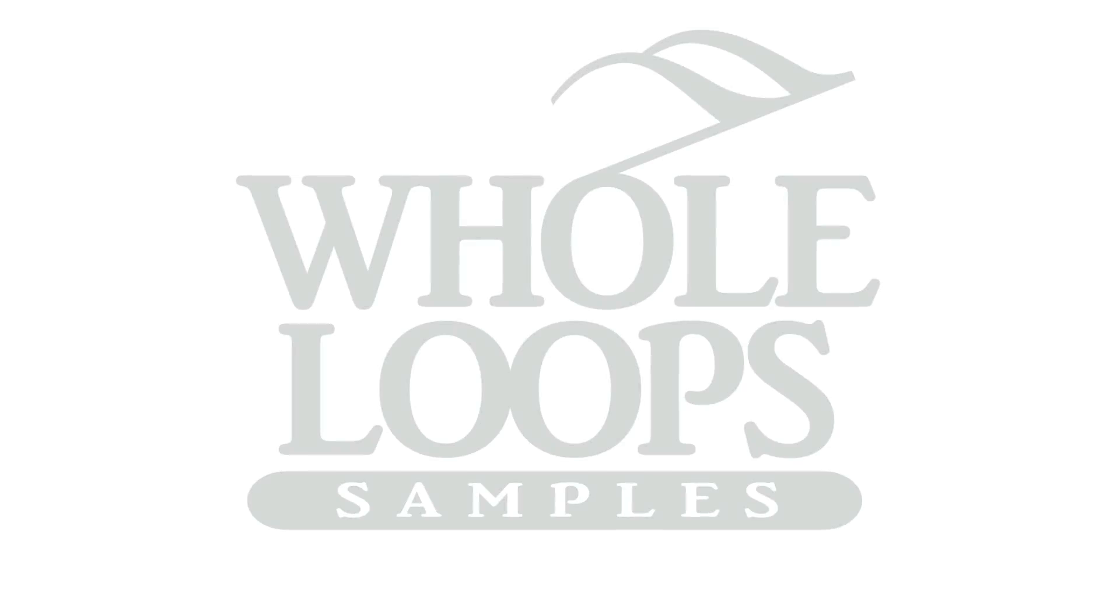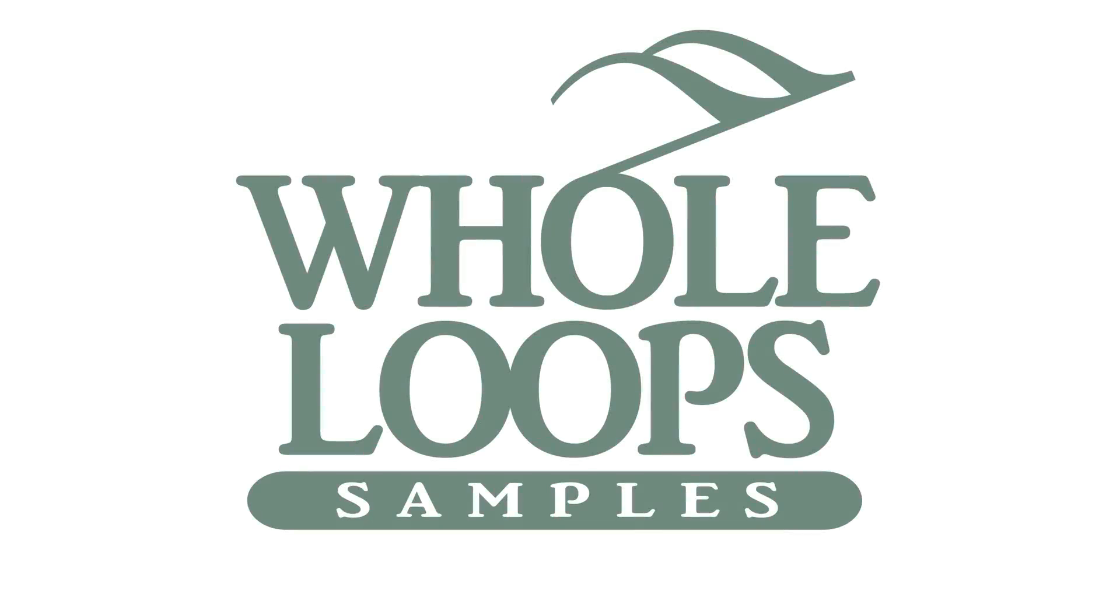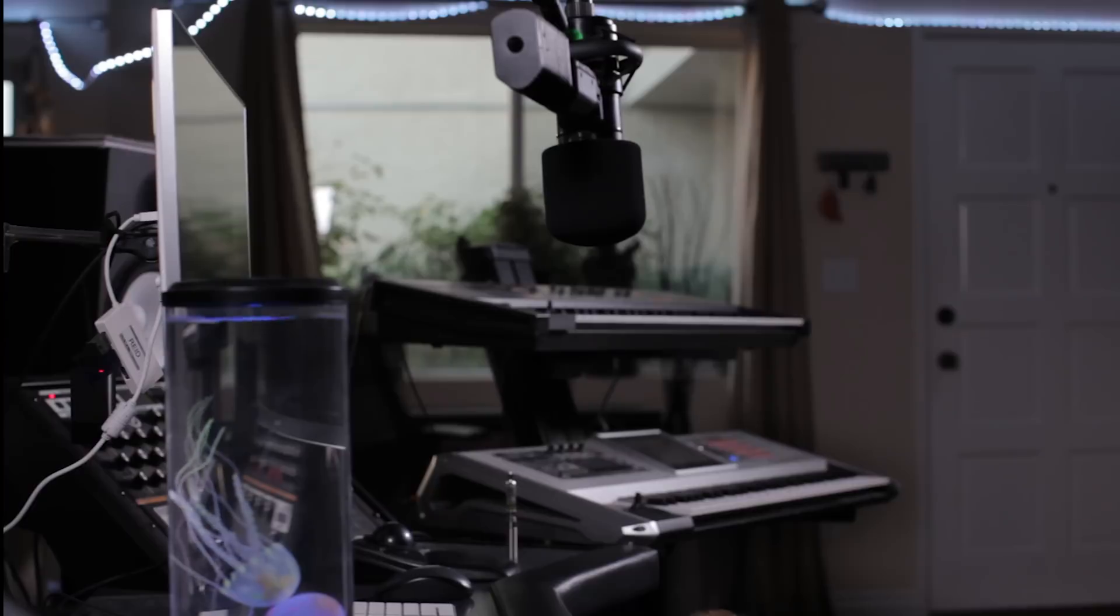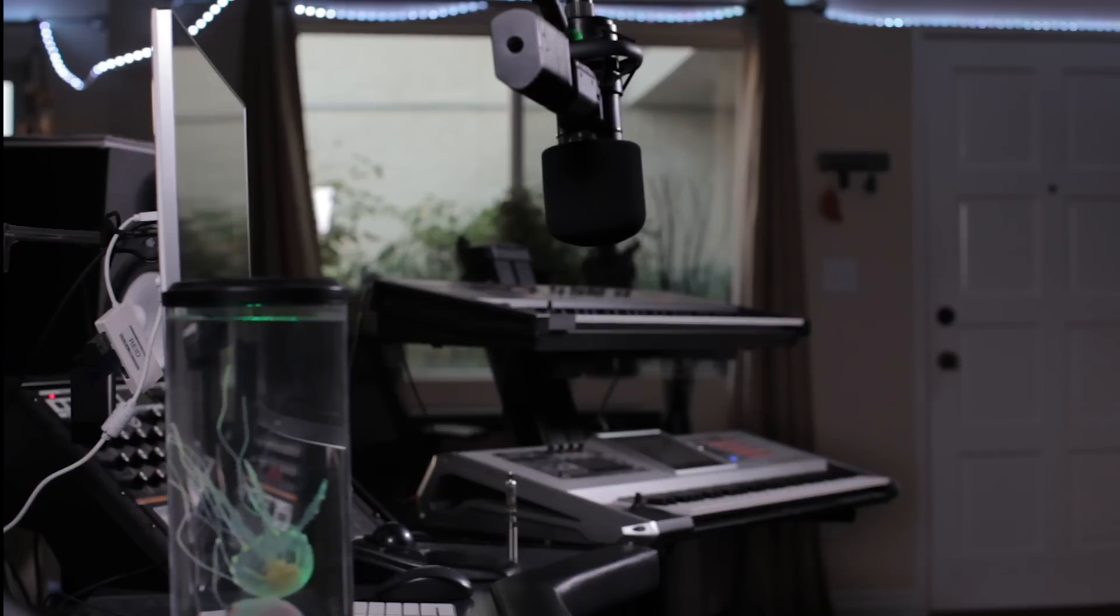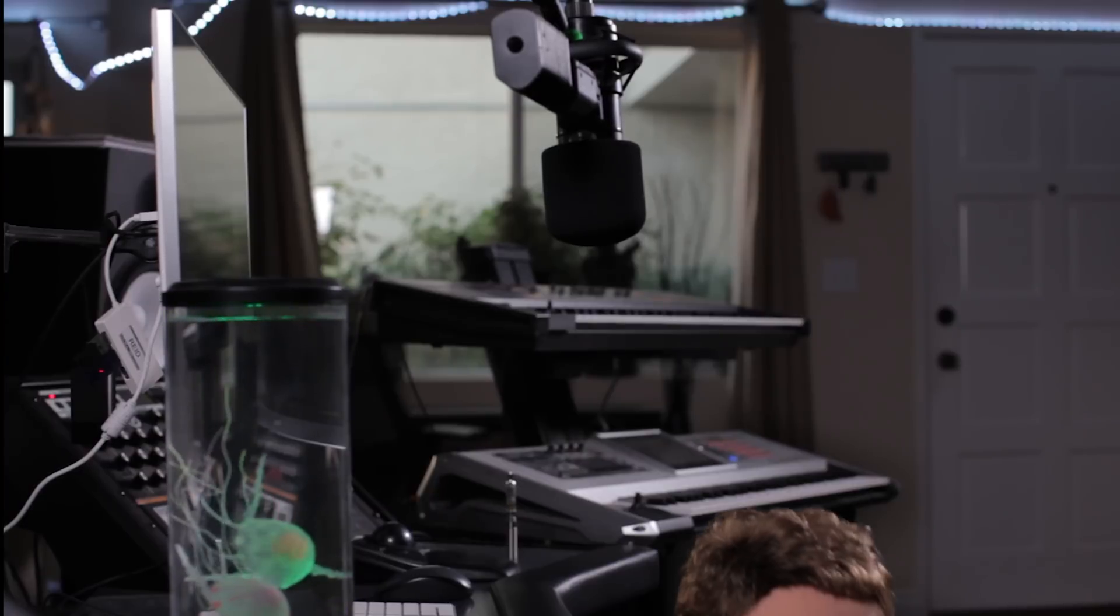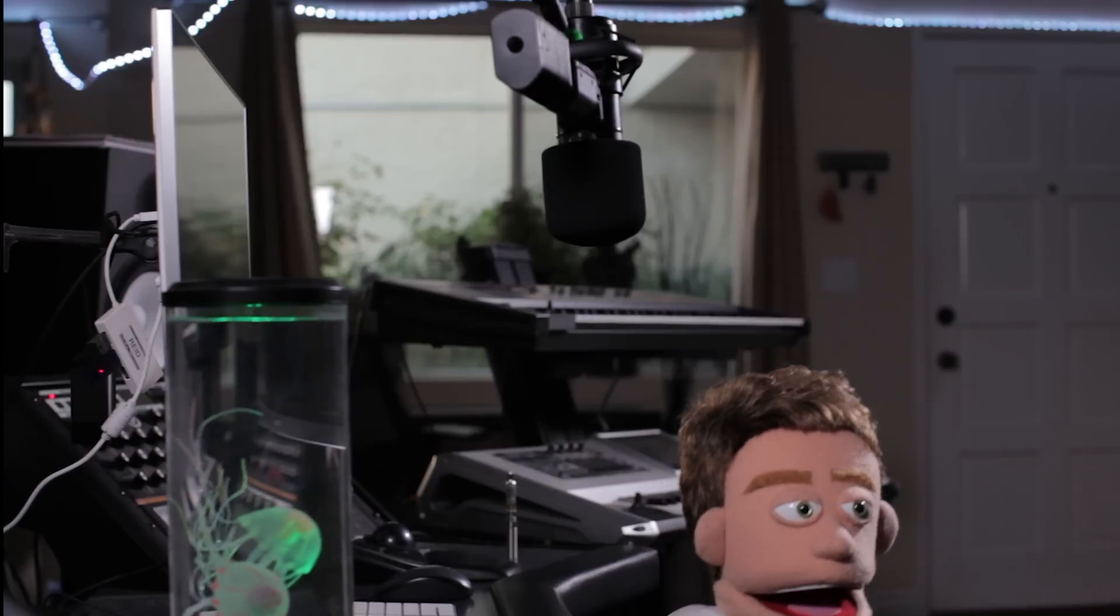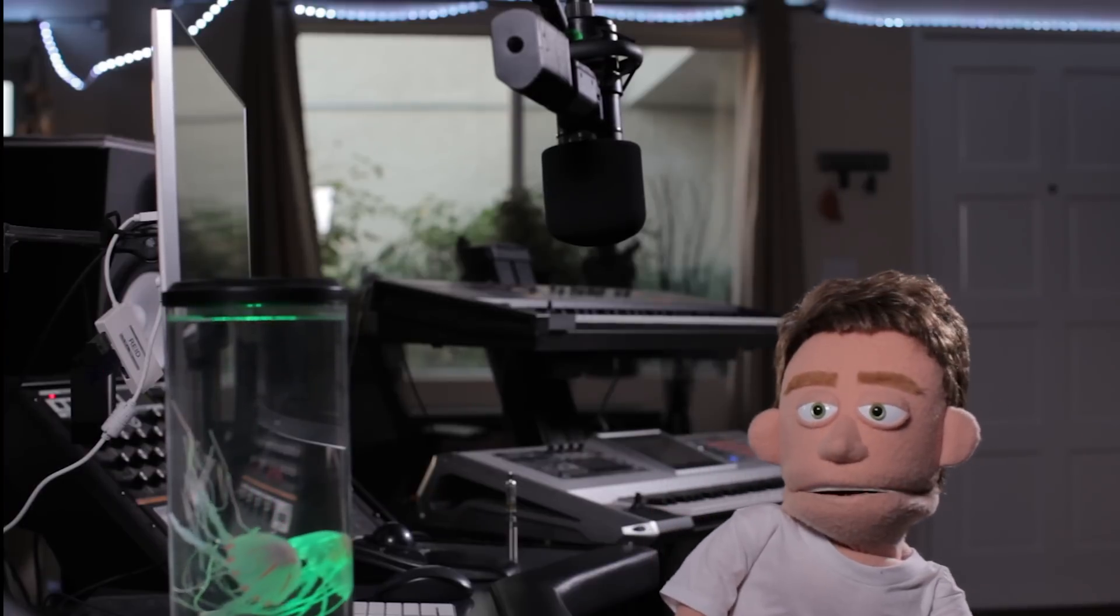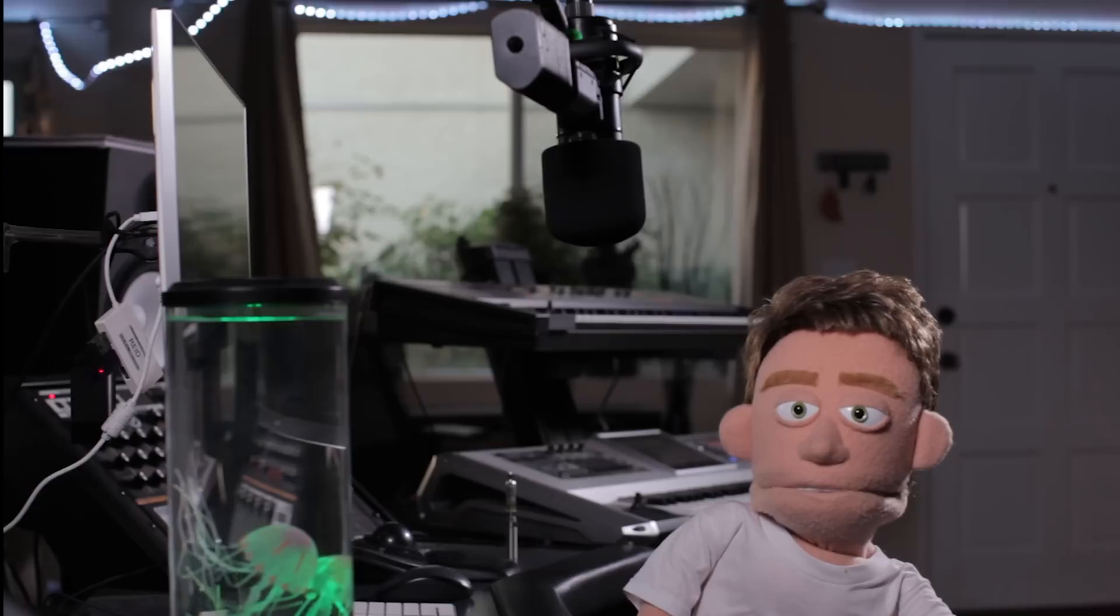The following tutorial is brought to you by wholeloops.com. It's production time.